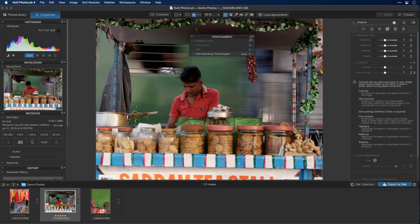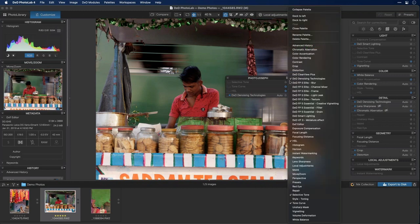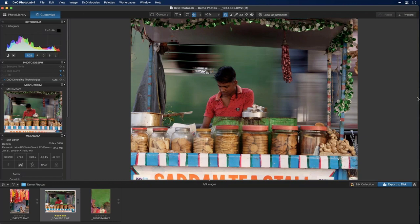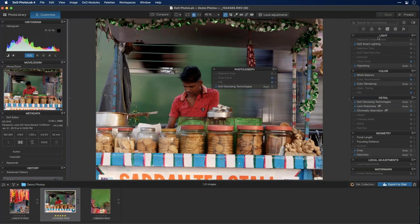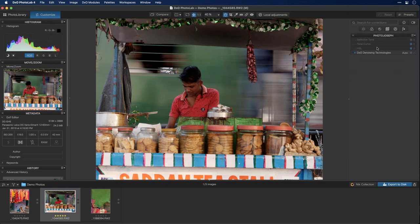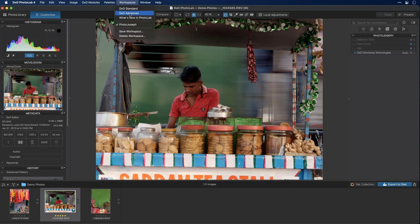With my custom palette built, I can dock it to the left or right, or drag it manually. I can hide other palettes using the collapse arrow, leaving just my custom column. To save this as a named workspace, go to the Workspaces menu and choose Save Workspace — I'll name it 'Photo Joseph.' Now I can switch between DXO Advanced and my custom workspace at any time.